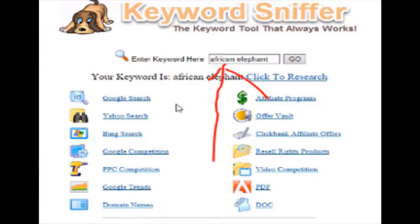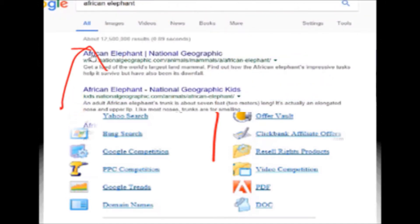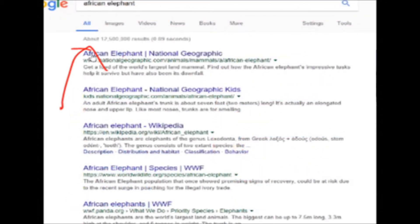Make sure to go to KeywordSniffer.com. You'll find a lot of benefits from it. It does everything you need to know about the keyword you're looking for. This is how it works, very simple and very easy. Let's see the African elephant keyword and I click on Google search like this.